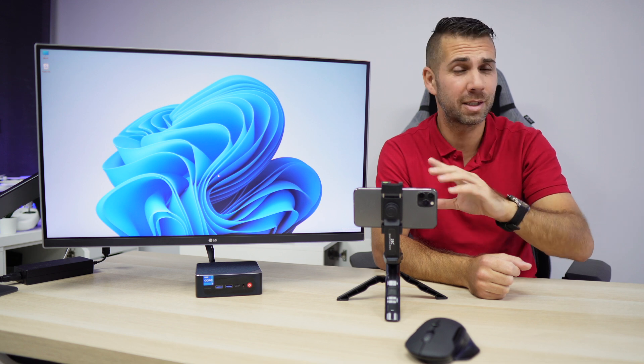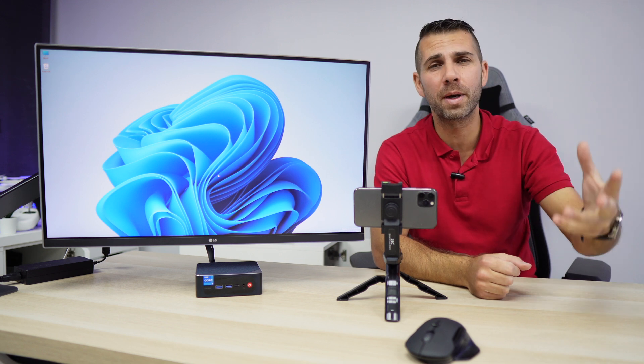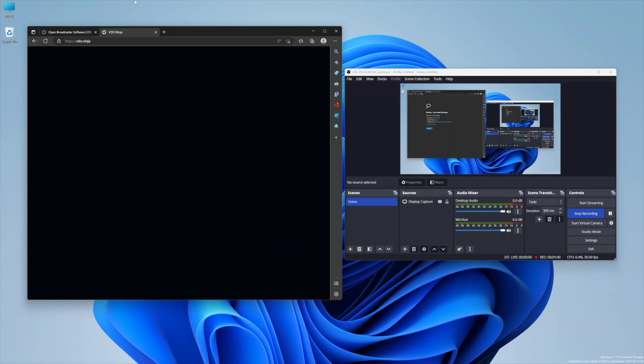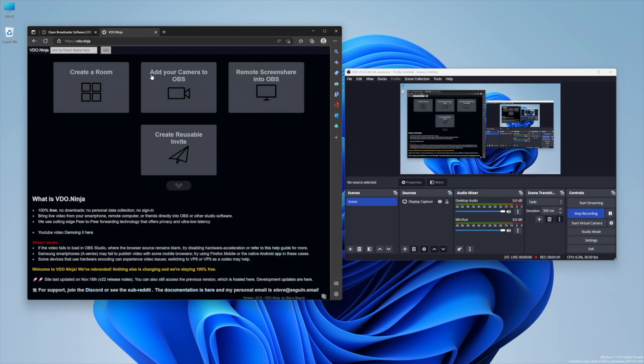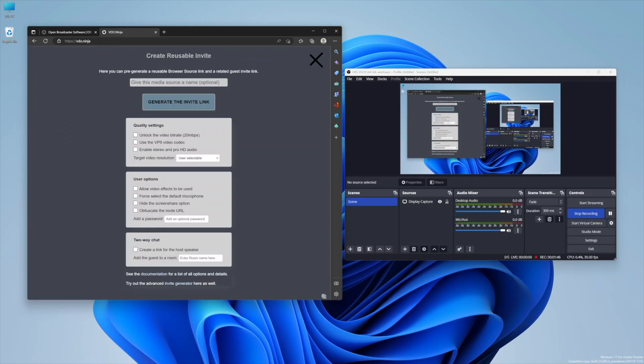Second step, we will need to connect our mobile phone to the computer. For this, it's also very easy. We just need to open a browser and write video.ninja, which is an open platform to transmit image and audio wirelessly.